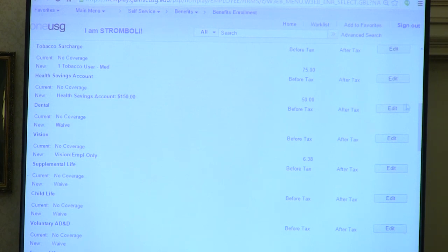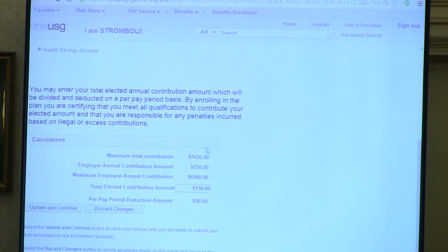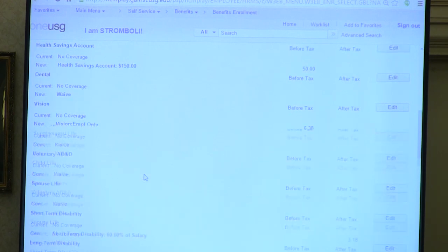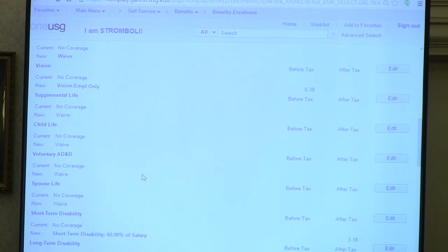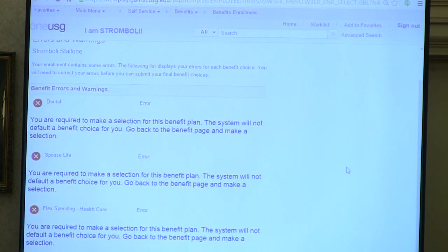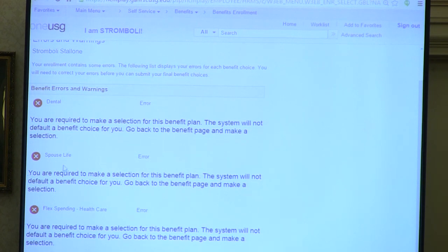Going back into the HR data, this person is over age 55, so the system has picked up that he has the ability to contribute an extra $1,000—that's $76.50 per period. The system recognized that based on what was entered from HR. He's waived a few choices and skipped dental and supplemental life. The cost summary gives a snapshot of what the employee will be expecting for benefits before and after tax. When we click Save and Continue, it automatically gives the employee errors: dental had no election made, spouse life, and flexible spending had an error.